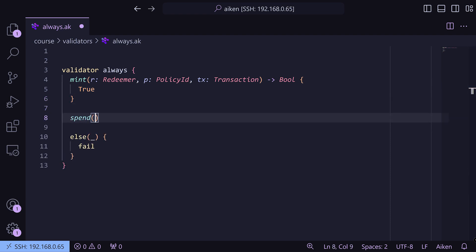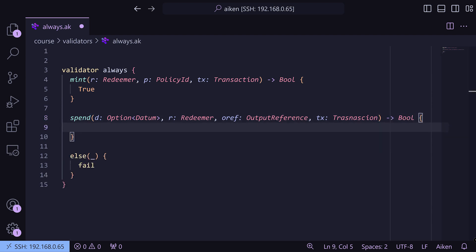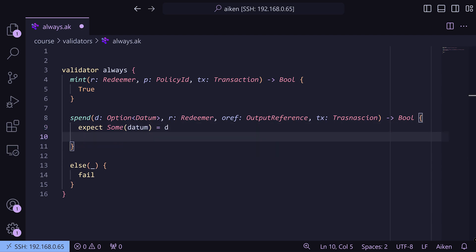We're also going to do spend. The spend purpose takes an optional datum — it doesn't have to have one — so we'll do D for the optional datum, R for a redeemer, OREF which is the output reference of the transaction the validator is trying to spend, and the transaction. It again returns a bool and we write true. With this optional datum, the way we escape an option is we use `expect` — we expect some datum equals D. Then we can act as though that datum always exists. We'll go into that in more detail later.